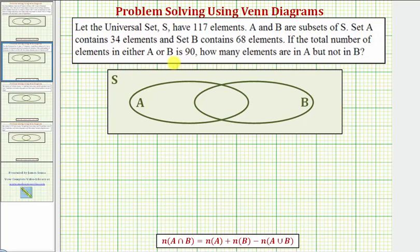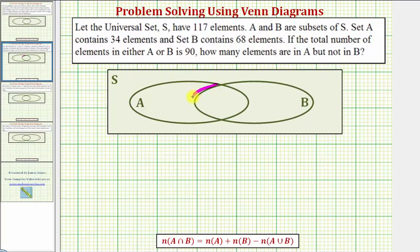Let's begin by indicating in which region we would find the elements that are in A, but not B. The elements that are in A but not B would have to be in A but not in the intersection of A and B. So we're looking for the number of elements in this region here.